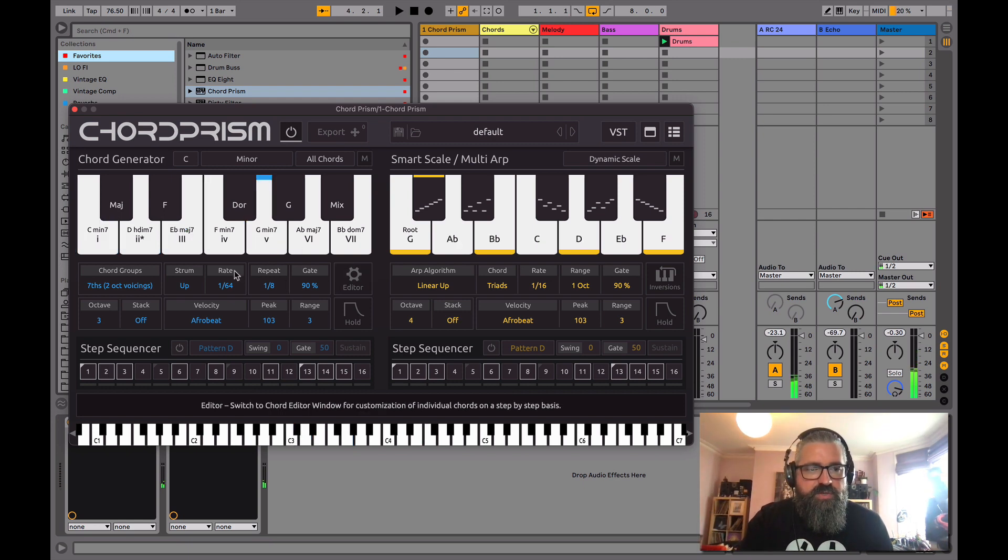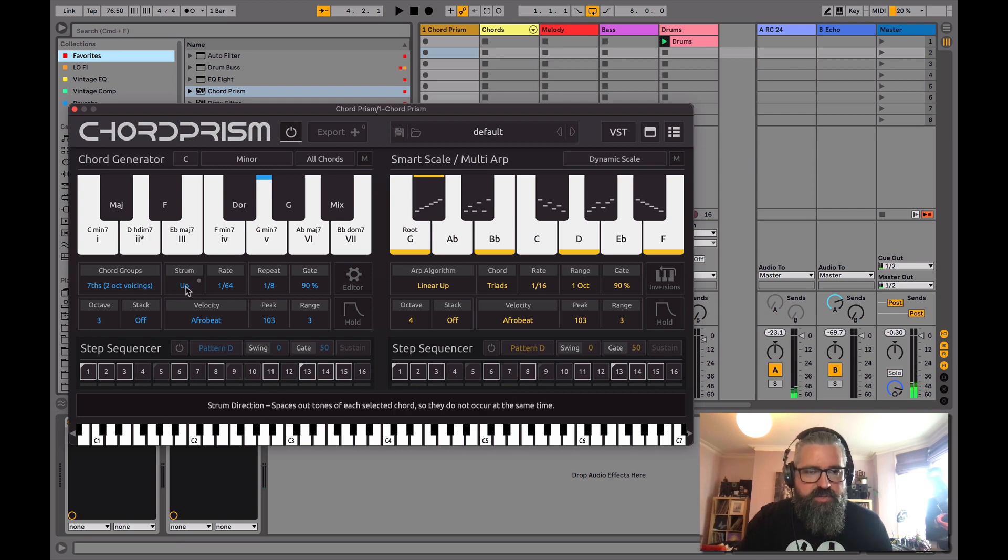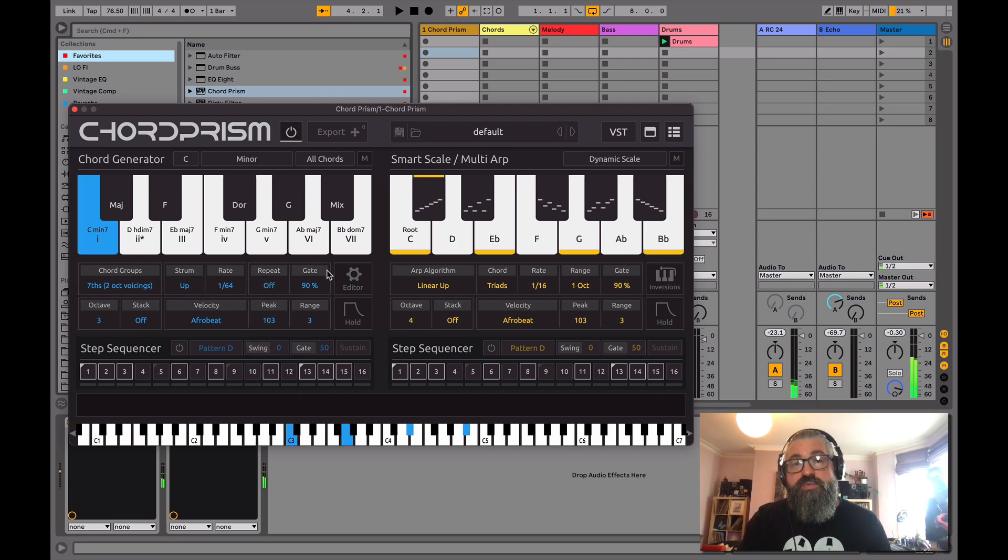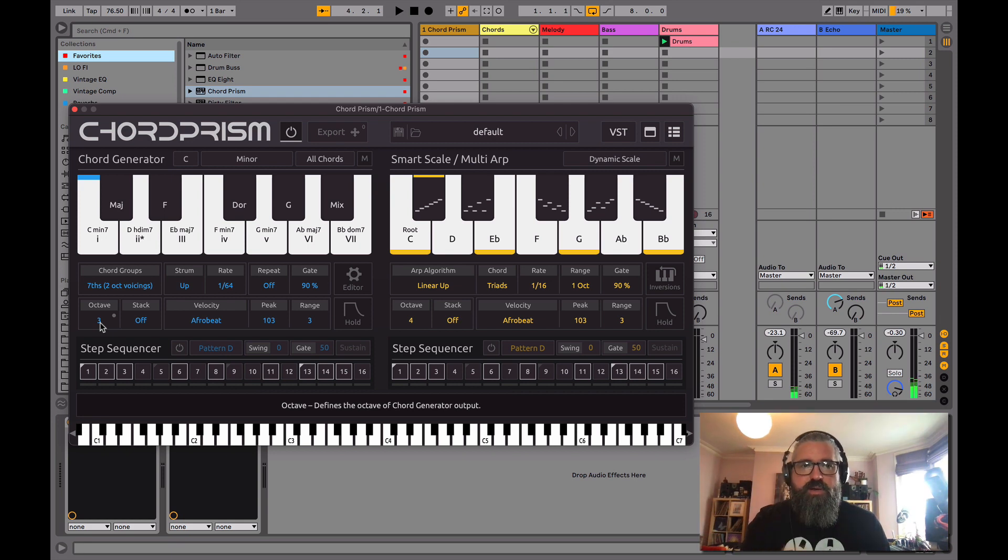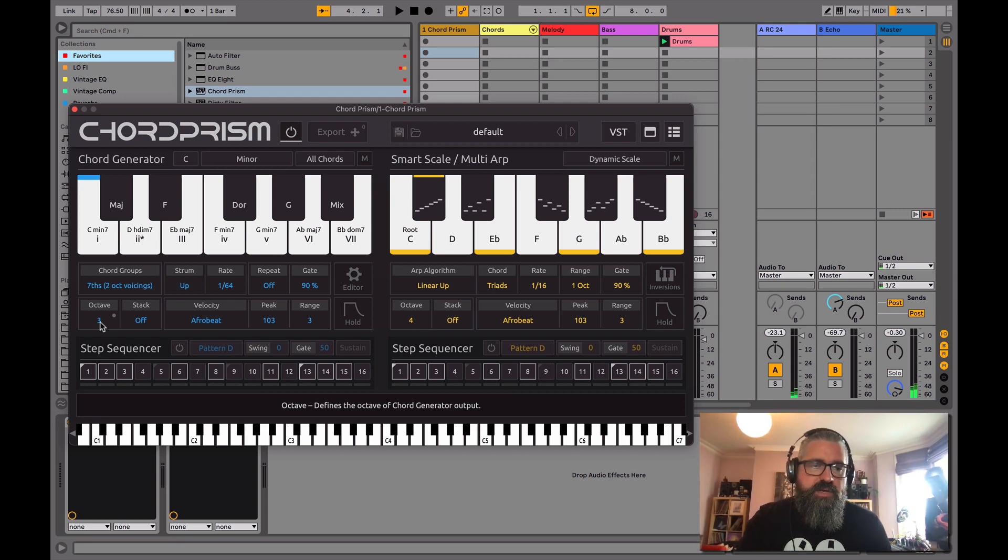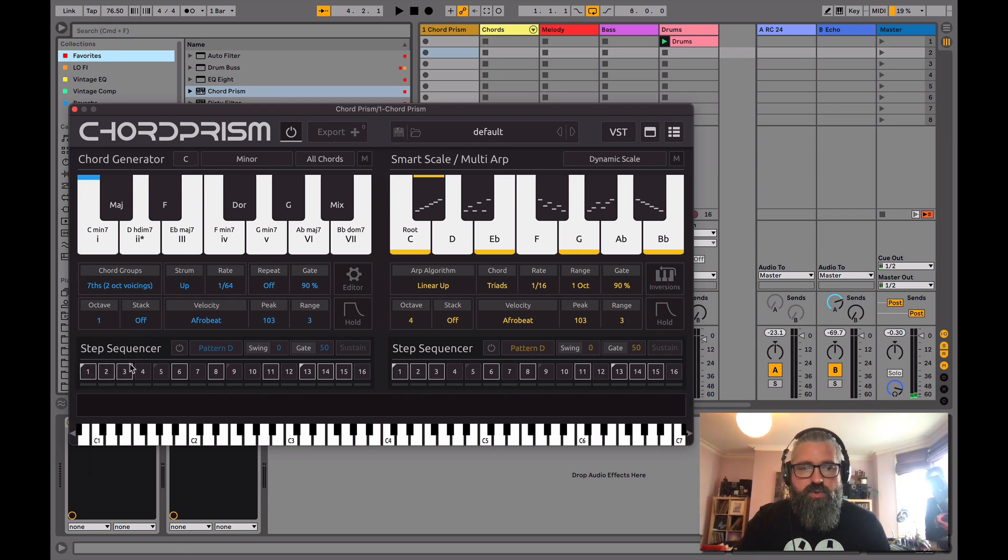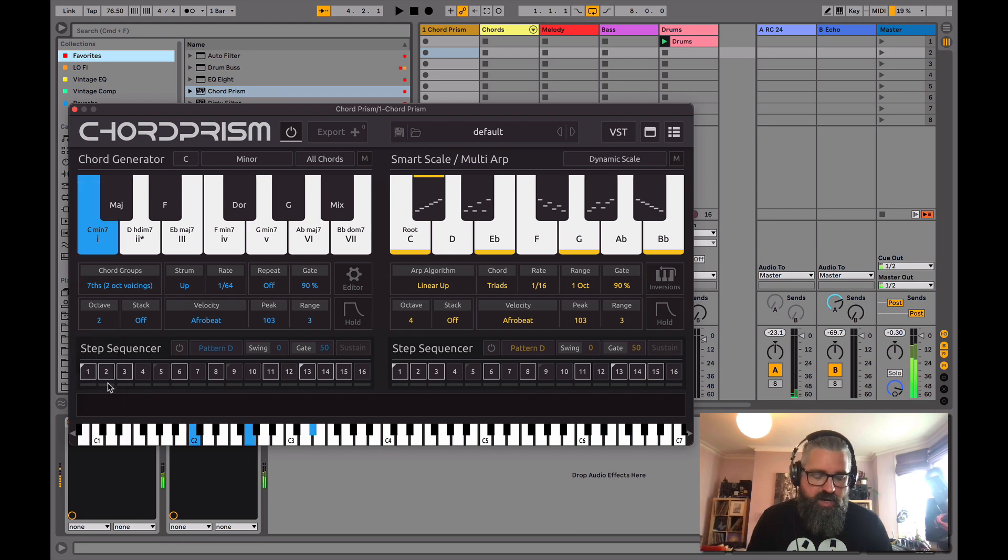You'll see here, we've also got this little octave selection here. I'm going to leave the strum on. I'm going to turn the repeat off though. What we've got here, we can choose the octave, which I find really useful. Some plugins, you can't do this straight from the plugin itself. I can quickly drop it down to an octave I like. It's going to be a little bit lower.